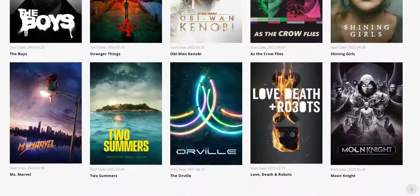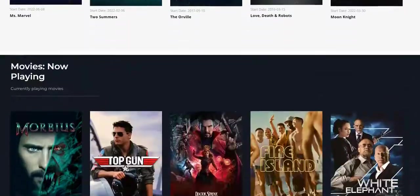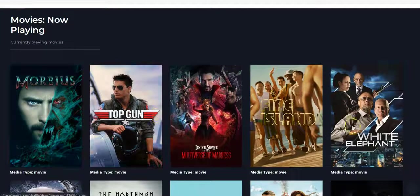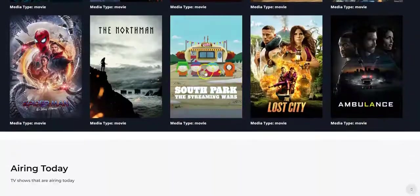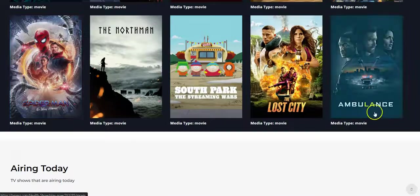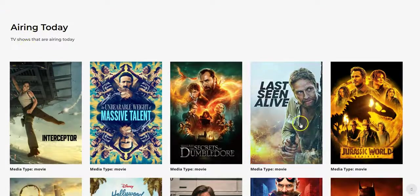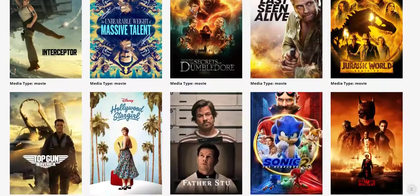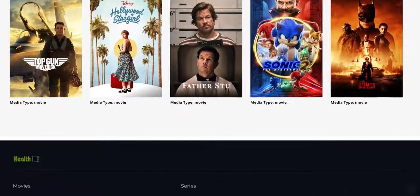All these are added automatically to your TV channels. And this is the movie now playing — you can see it. We also have the airing today, so we have different movies, millions of movies. And you can click on anyone to play the movie.